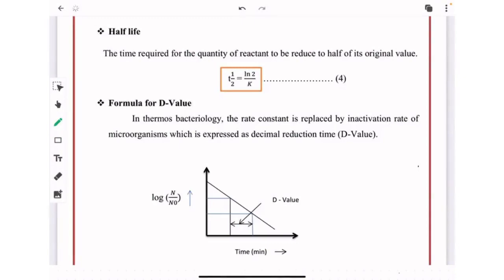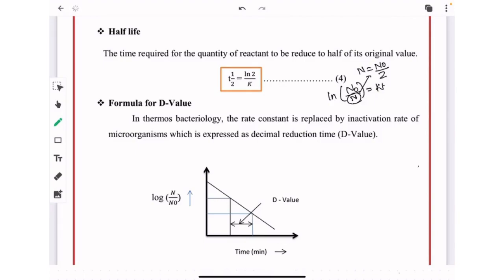Next, half-life: the time required for the quantity of reactant to be reduced to half of its original value, i.e., N = N₀/2. From the first order kinetics equation ln(N₀/N) = kt, substituting N = N₀/2 gives: t½ = ln(2) / k.